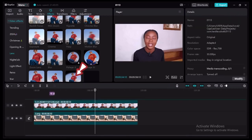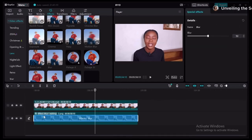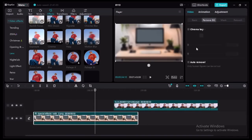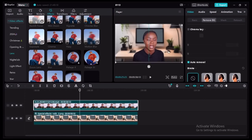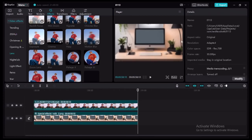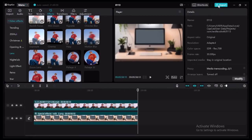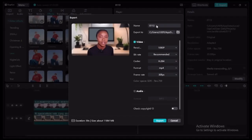Once your background is removed, go back to the left side of the screen, select Effects under Video Effects, and select Blur. This will blur the background so it's not as dominant. Then position your video or image wherever you like it, export, and that's it for the laptop!